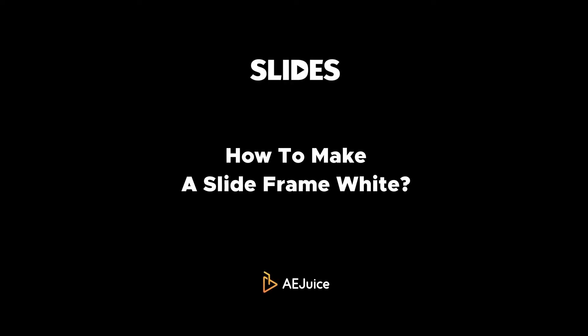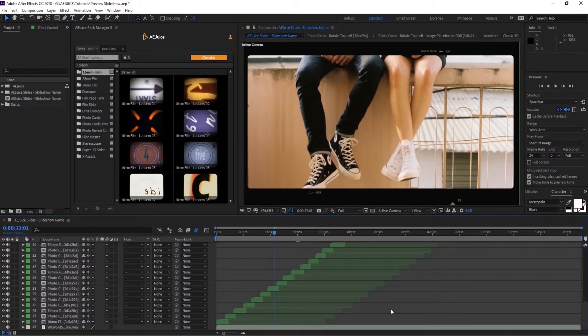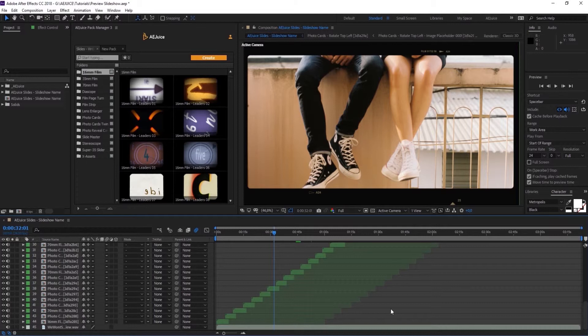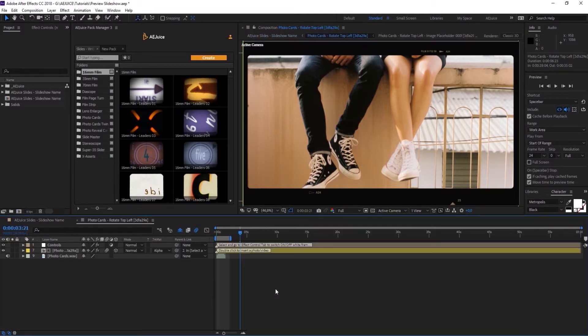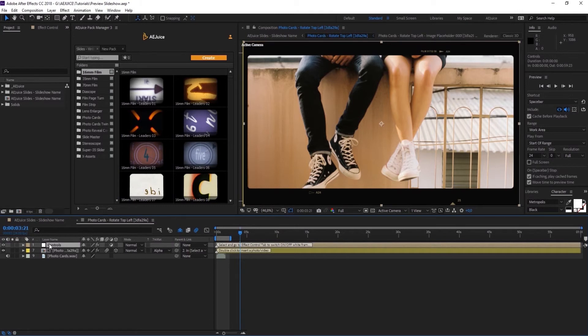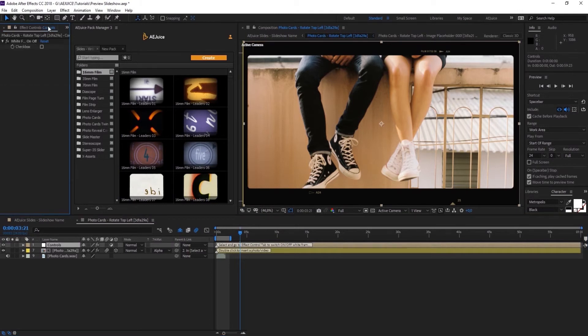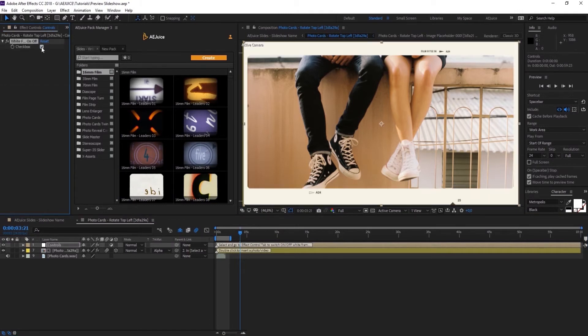Not many people know, but you can make your slideshows in white color. It could be a great solution for wedding slideshows. Once you added the slide to the timeline, double-click on it and select Controls Layer. Open Effect Controls Window and turn this checkbox on.